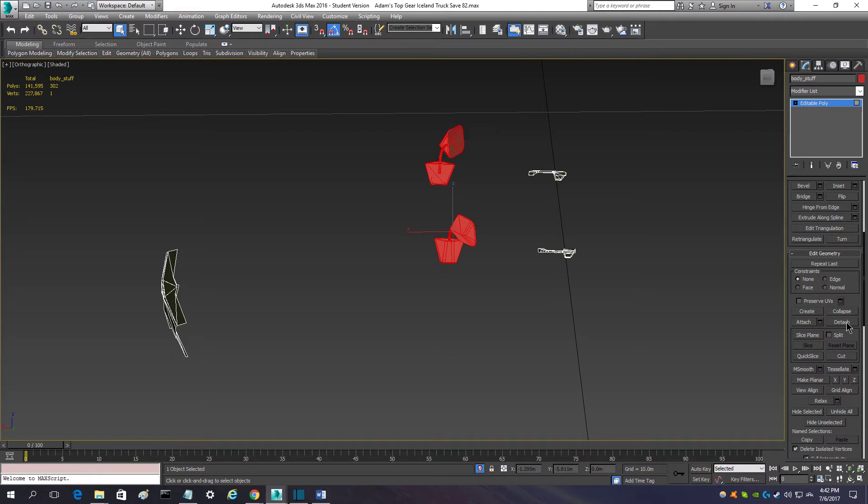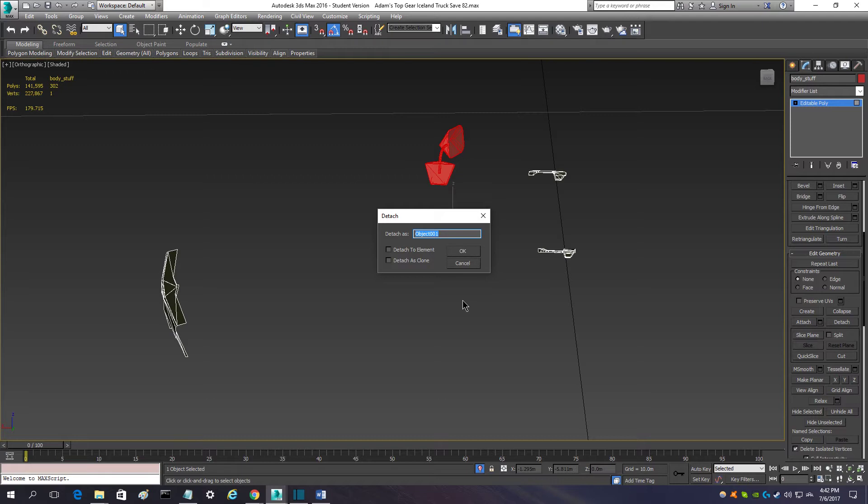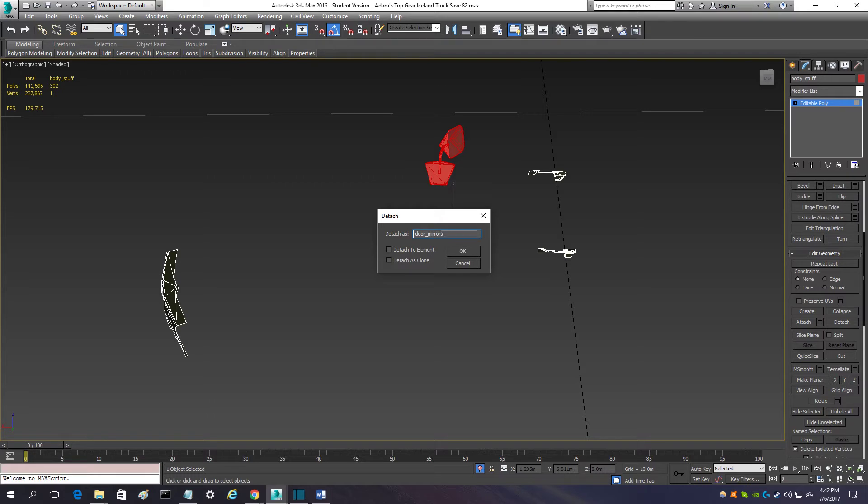You just want to select it with the polygon tool there on edible poly. You want to come down and select detach, and you're going to want to name it. So, I'm going to name it mirrors. Now, one thing about the naming is that you have to have it all lowercase, and nothing but letters and underscores. So, no spaces, no nothing. So, let's say I wanted to name it door mirrors. So, door underscore mirrors. You cannot have spaces in the title.